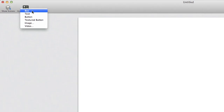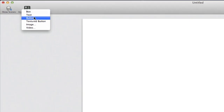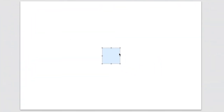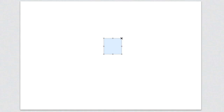To create a box you can change the color of, come to the top left and click on Insert Elements. You have different options to insert: box, text, button, textured button, image, or video. Right now we're just going to work with a box. By selecting box, it inserts a box inside my stage area. I can grab that box and move it wherever I want, and I can grab one of the corner handlebars to stretch it to whatever width and height I want.